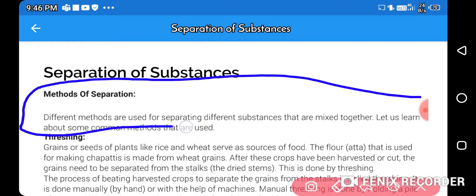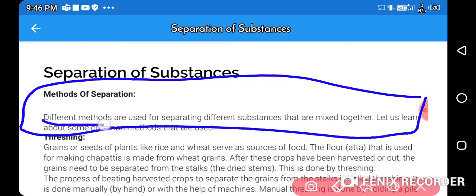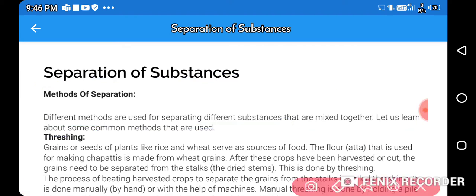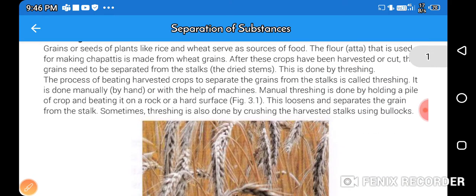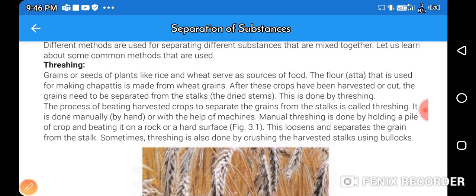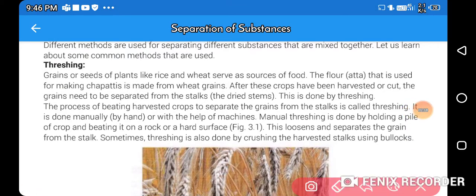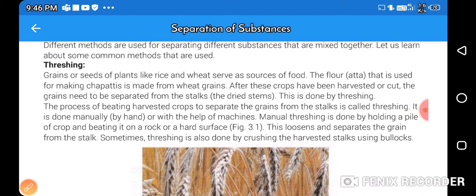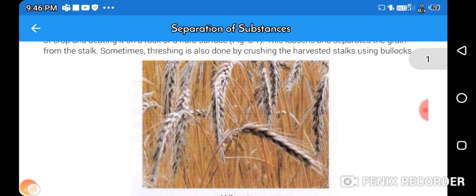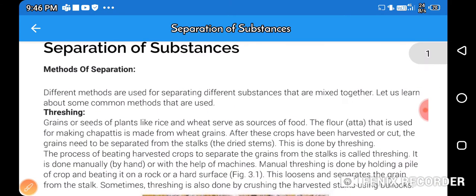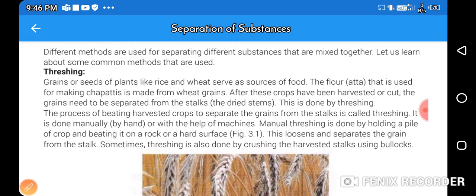Read this important statement: different methods are used for separating different substances that are mixed together. Let us learn about some common methods. Today we are going to start with threshing.